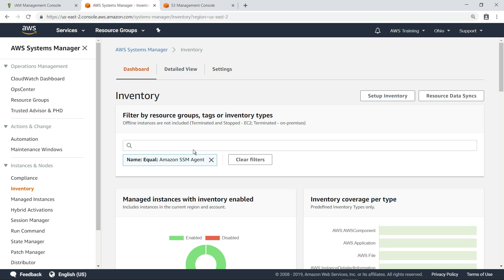By default, Amazon keeps collected inventory data for a rolling 30-day period. If you want to be able to look at older inventory data, you can store it in an S3 bucket. To set that up, let's navigate to the S3 management console.